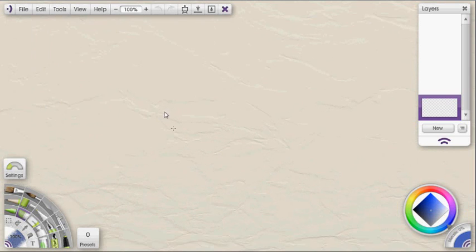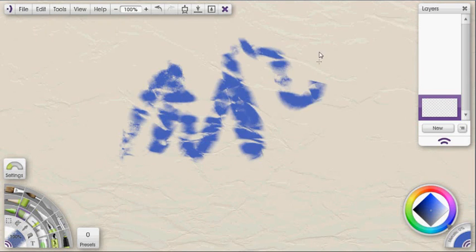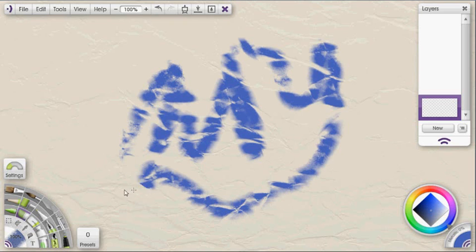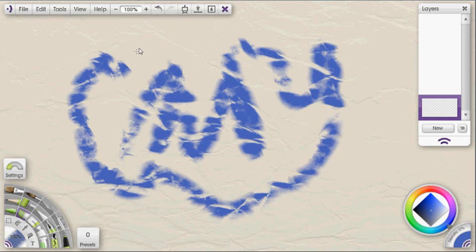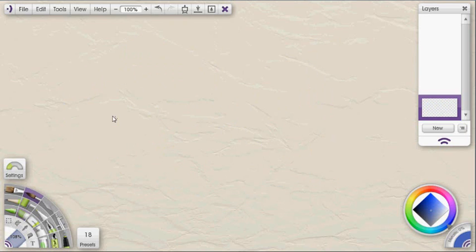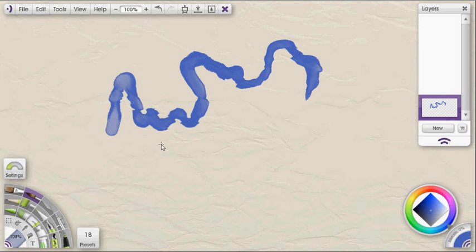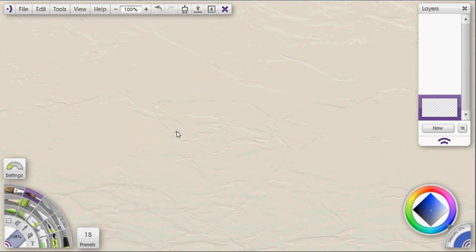If I go ahead and draw on that with the charcoal, you can see how it's breaking up on the rough canvas. Or I can use a watercolor, and you can see how that's breaking up on there as well. So let's say you're happy with that canvas.